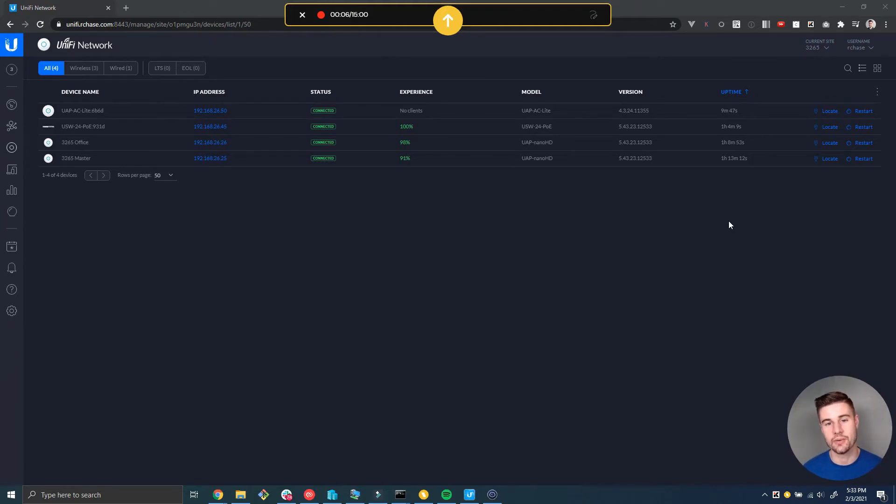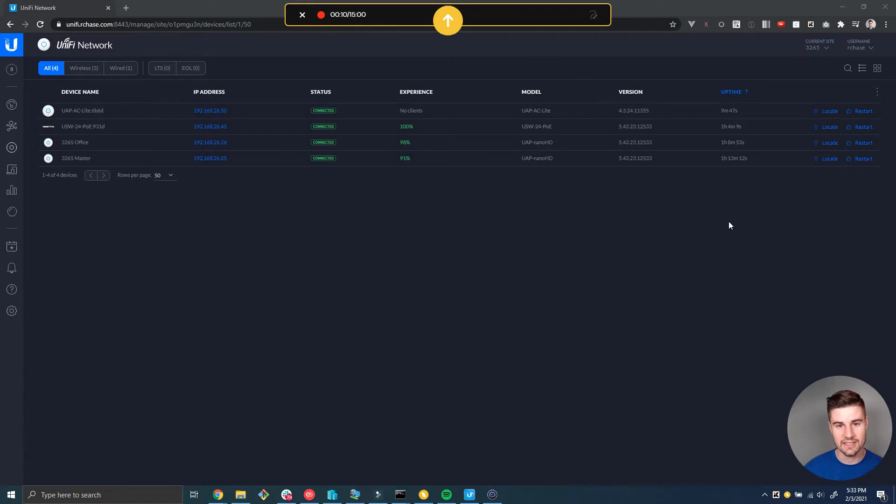Hey, what's up guys, Riley Chase here with Hostify. In this video I want to talk about device connected alerts in UniFi.